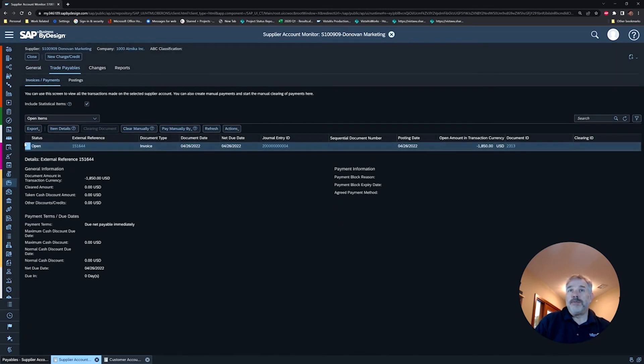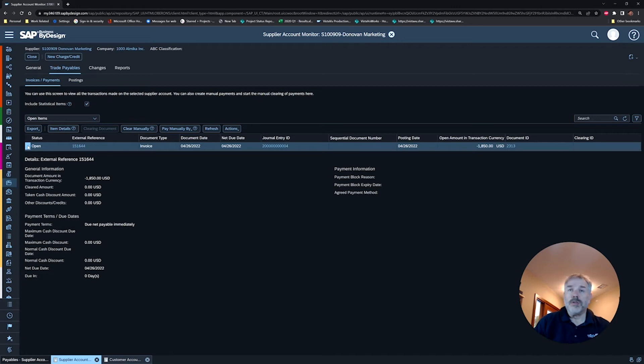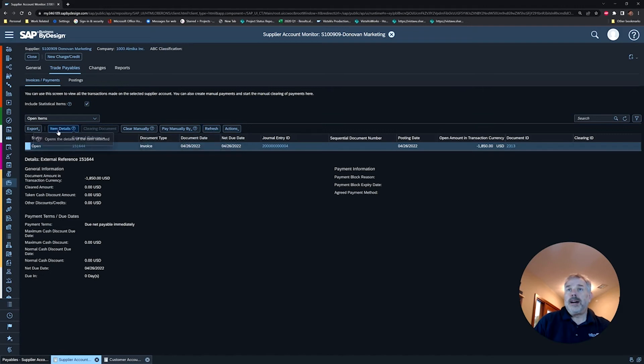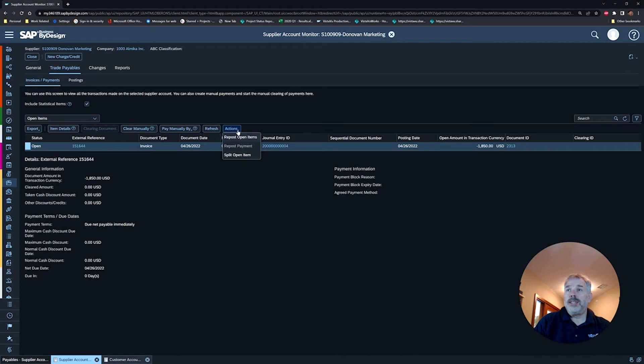Make sure if you've got multiple invoices you click on the box to the left so that you're highlighting the correct row of the document that you want to transfer. Then up here in your band of buttons, you're going to see a button called Actions. Click on that and choose the option called Repost Open Items.